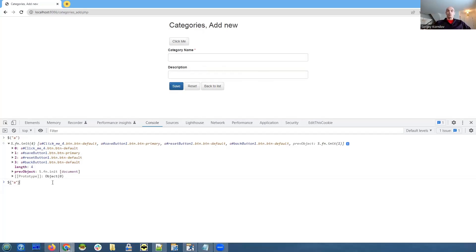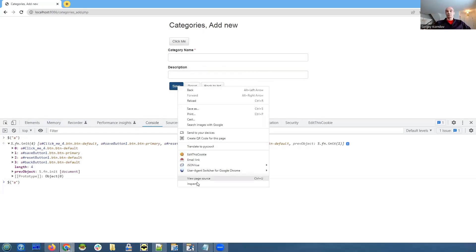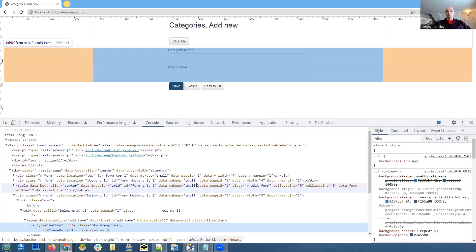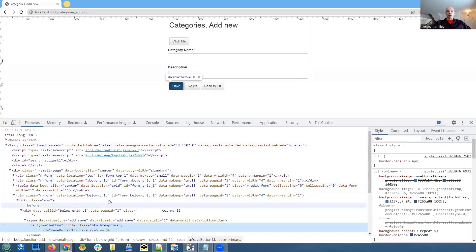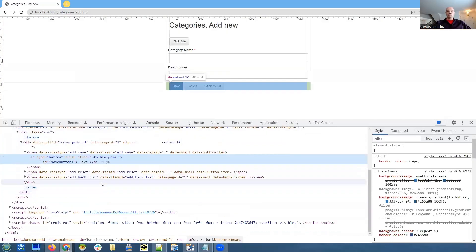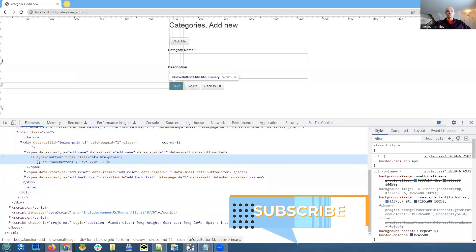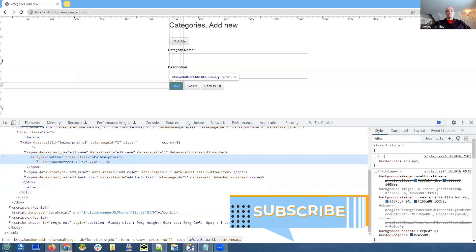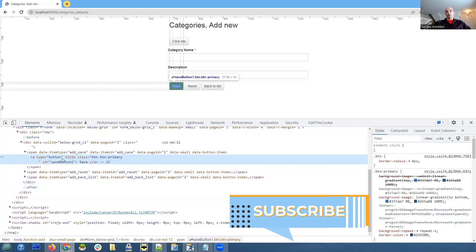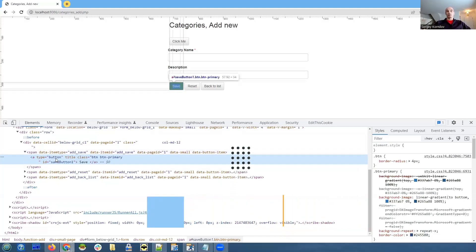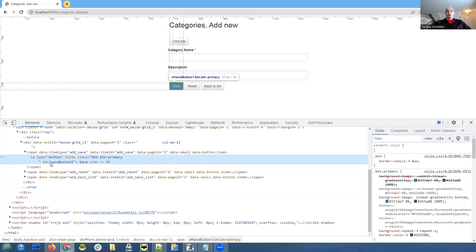We take a look at our save button again and see what else we can use. We can try to use attribute type equals button, but it will be the same for all of them. But there is something that is unique for this button, and it's the ID. So in our case, ID is save button one.